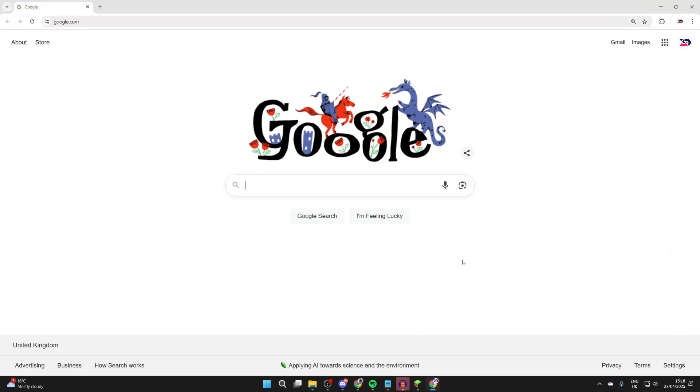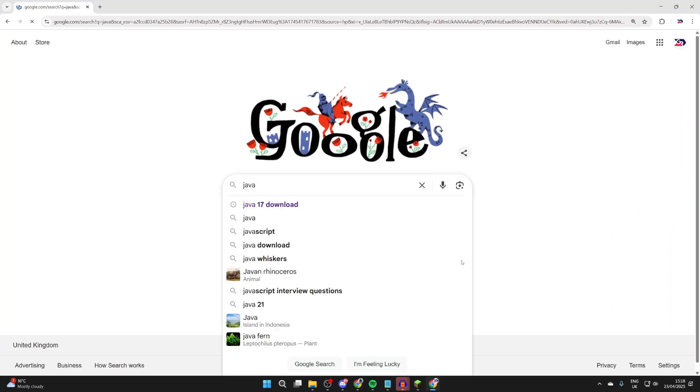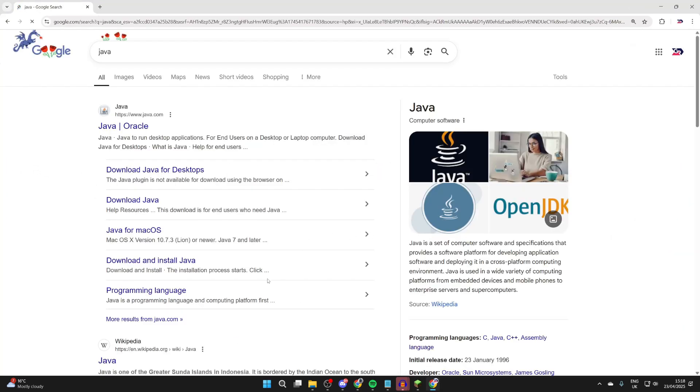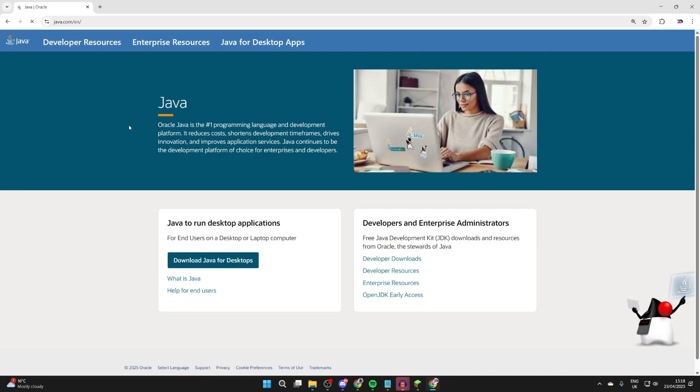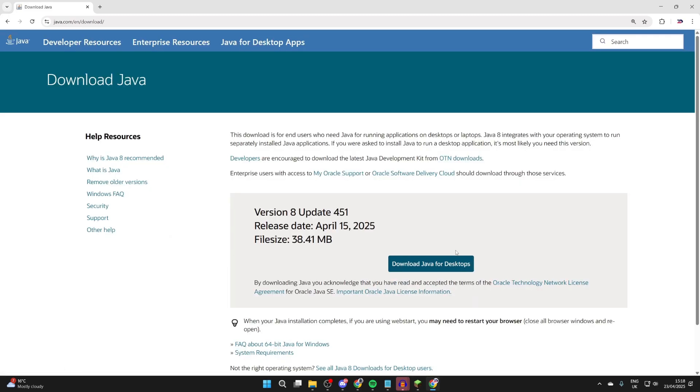What you can do is open up a web browser of your choice. I'll use Chrome. We can search for Java, come to java.com, then press Download Java for Desktops.